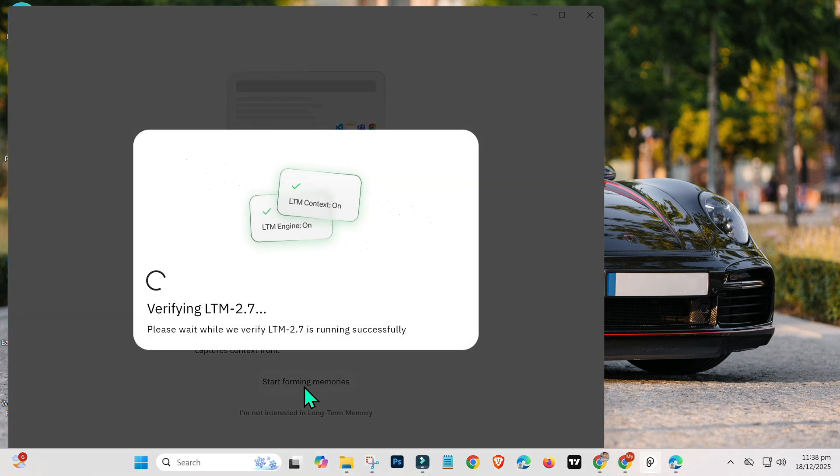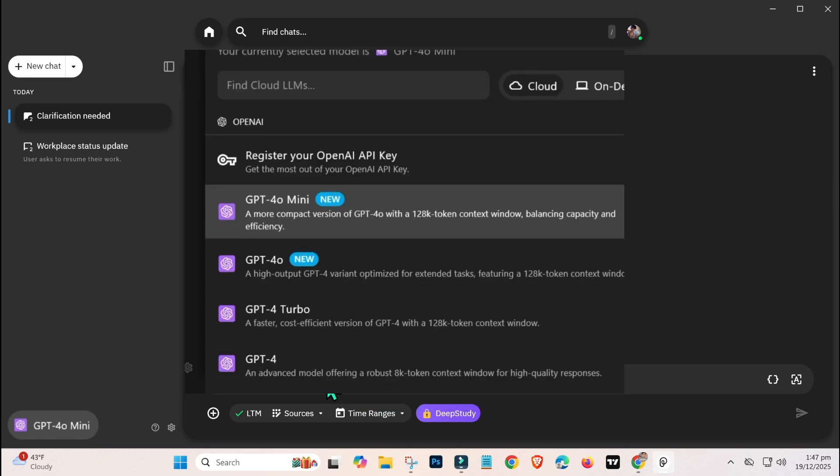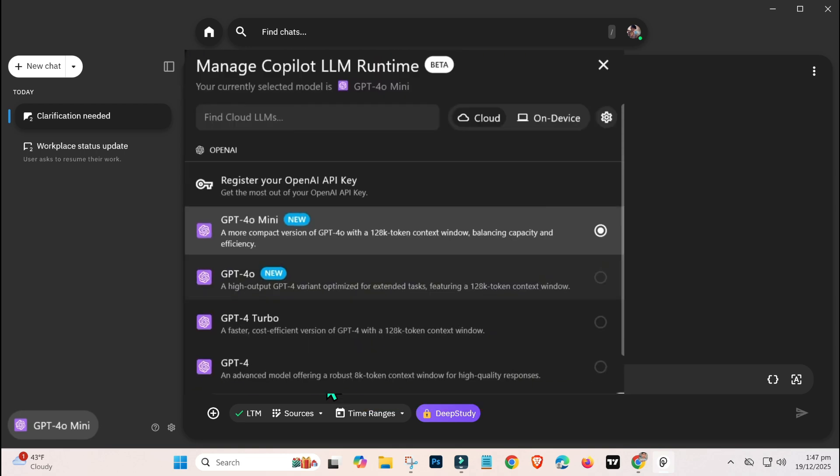While the setup is finishing, take a moment to subscribe to the channel for more helpful content. Now that the setup is complete, click on the section labeled GPT-4.0.